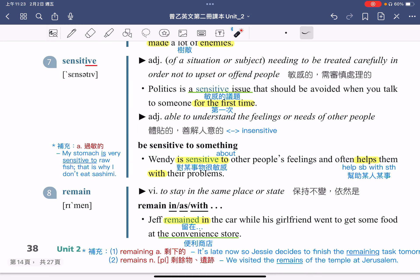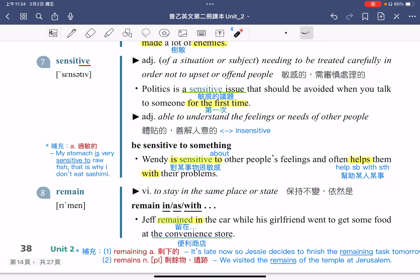接着我们来看第八个单字 remain。Remain 的意思是 to stay in the same place or state，指的是待在同一个地方或同样的状态里面，中文意思是保持不变、依然是。例句：Jeff remained in the car while his girlfriend went to get some food at the convenience store。Jeff 留在车上等，当他女朋友去便利商店买食物的时候。要特别注意，便利商店的英文是 convenience store，不是 convenient store。